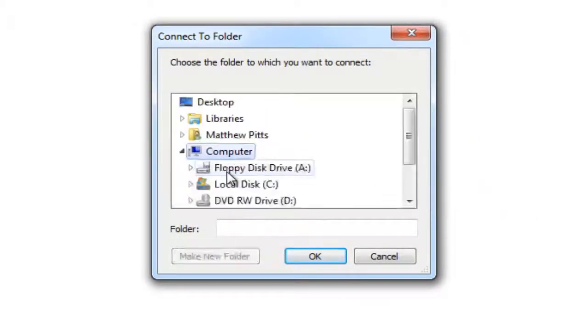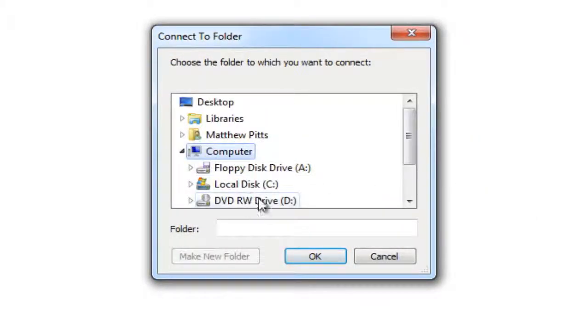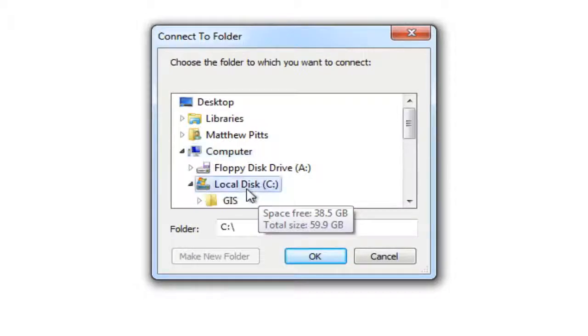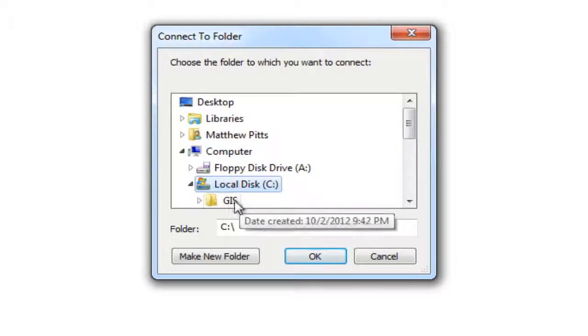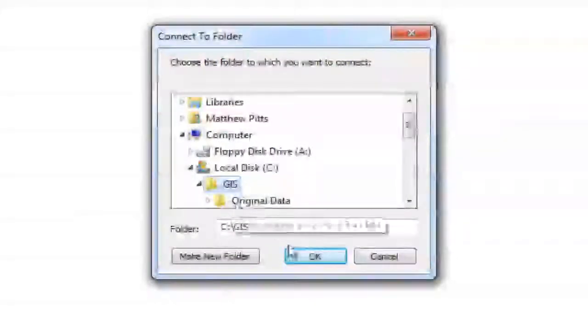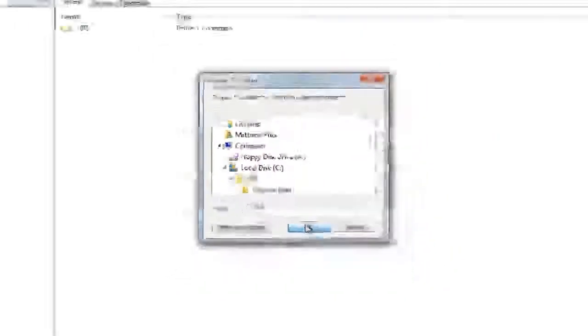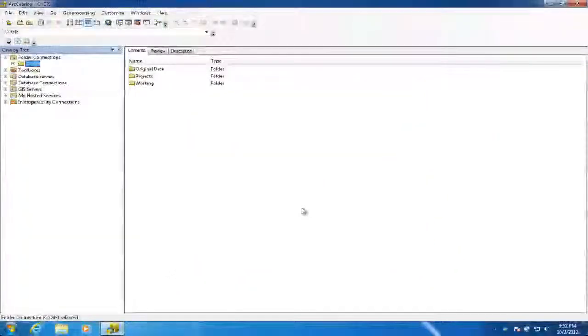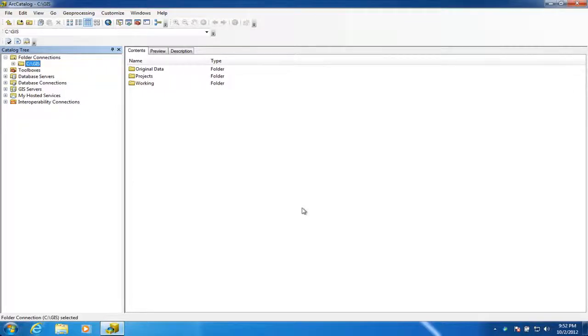Under My Computer, and then under the C drive, so there it is, GIS. And then we just click OK, and there we go. The connection has been made, and there we are.